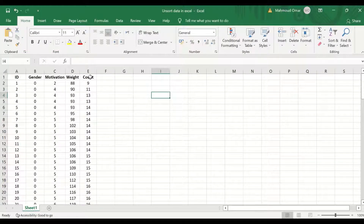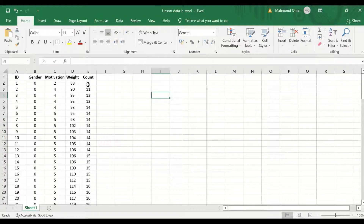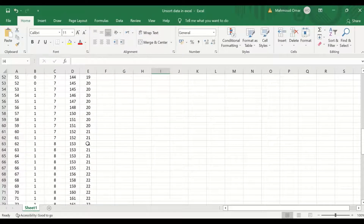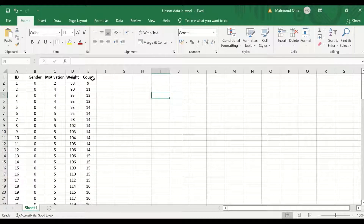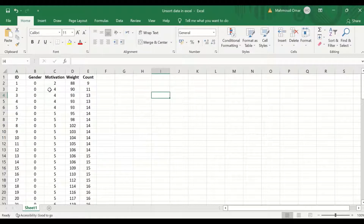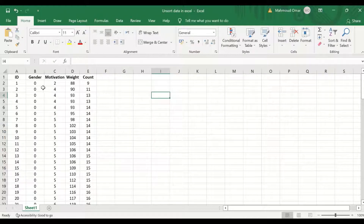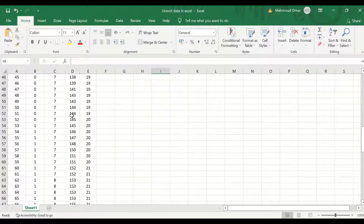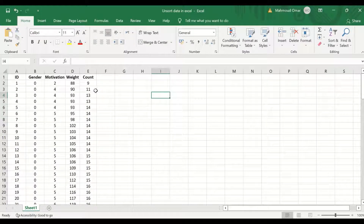The number of visits those participants had attended to the program designed for controlling weight was counted per year. So the last variable is a count variable, which is an integer — a whole number. These data in this variable are arranged or sorted in ascending order from the lowest to the highest.